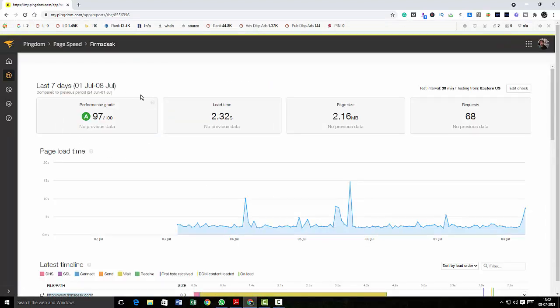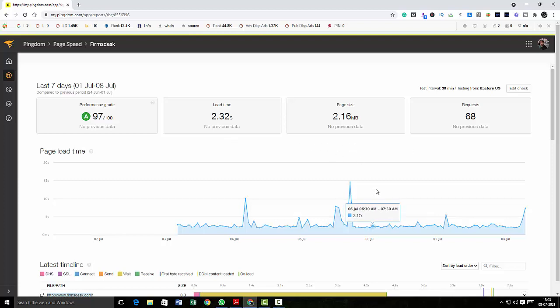And it will give me the last 7 days report, 1st July to 8th July. So I have very good performance for my site and I've got a pretty good load time speed as well. Page size is within 3 megabytes and requests are also less.